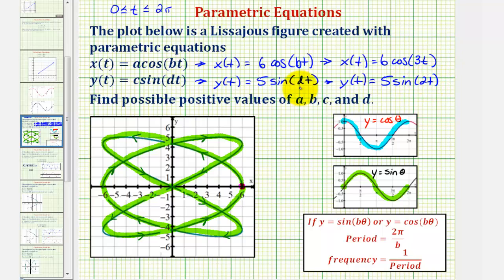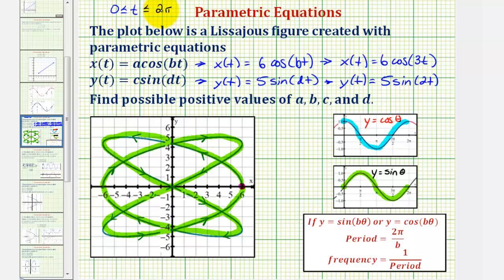As mentioned earlier, b and d are not unique, but their ratio is. As long as the cosine function completes three cycles every time the sine function completes two, we would trace out our figure, but the interval for t would change. Using these t values does help simplify the process slightly. I hope this was helpful.